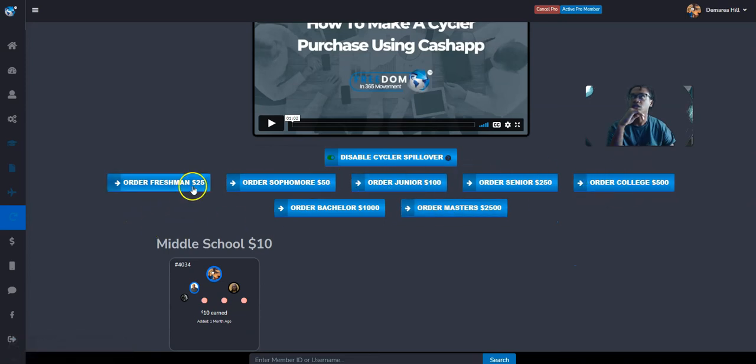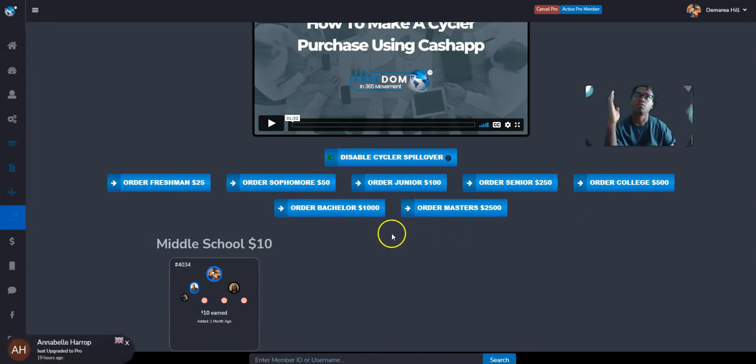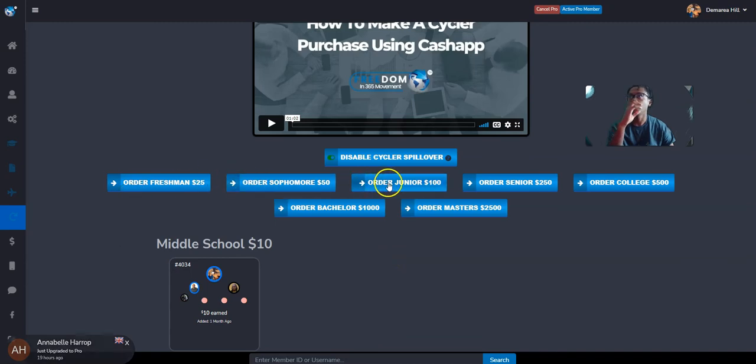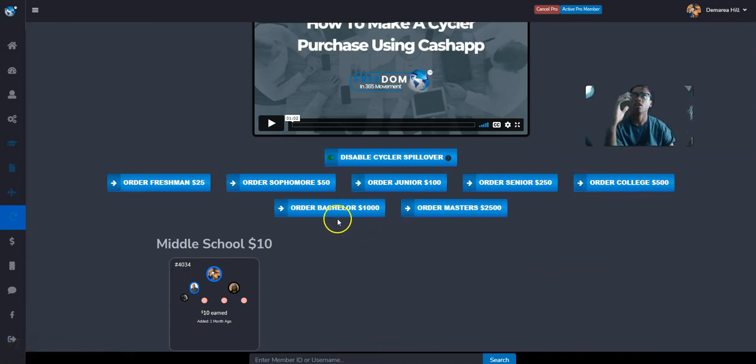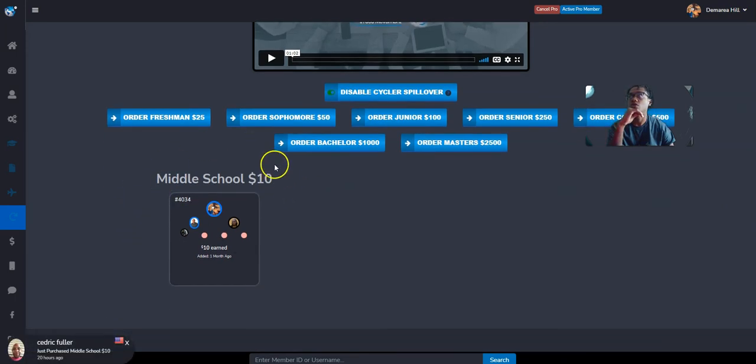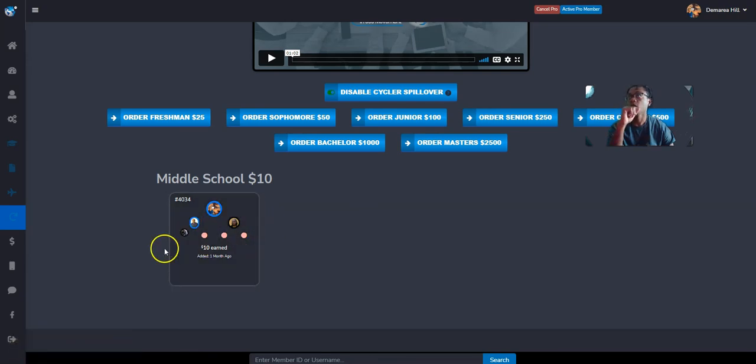So there's different levels in this cycler. Each level unlocks products. So if you don't want to buy the courses, the products I showed you, the courses outright, you can work your way up in this matrix and it'll unlock those products, most of the products at these matrices.